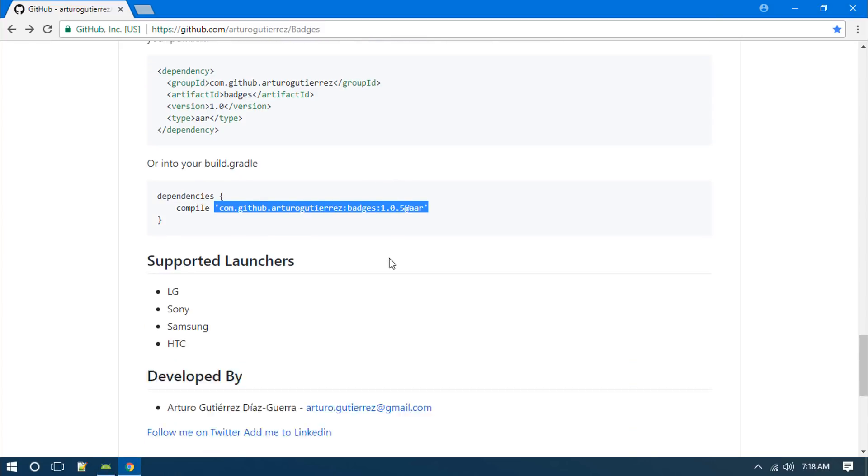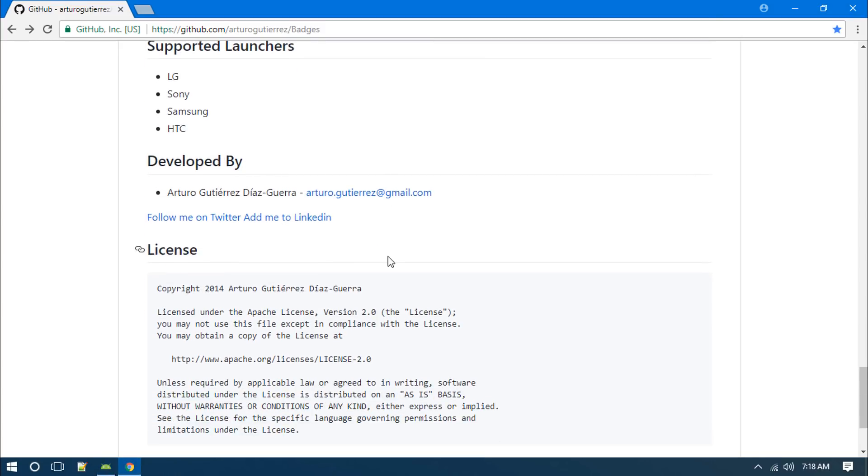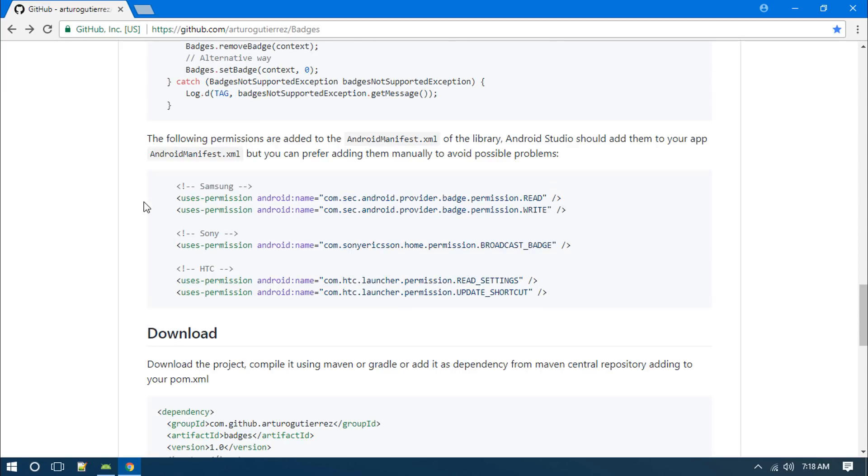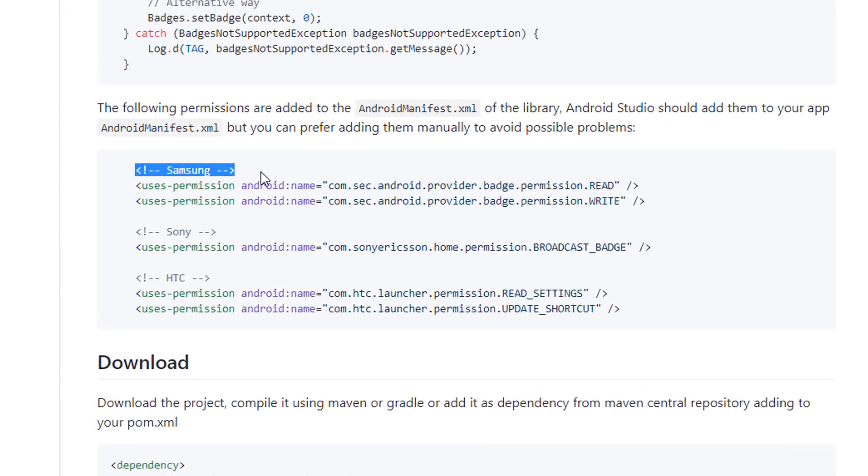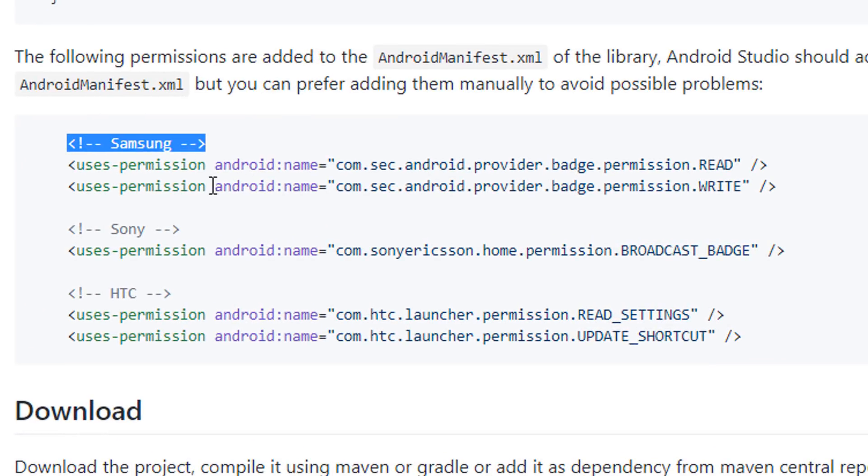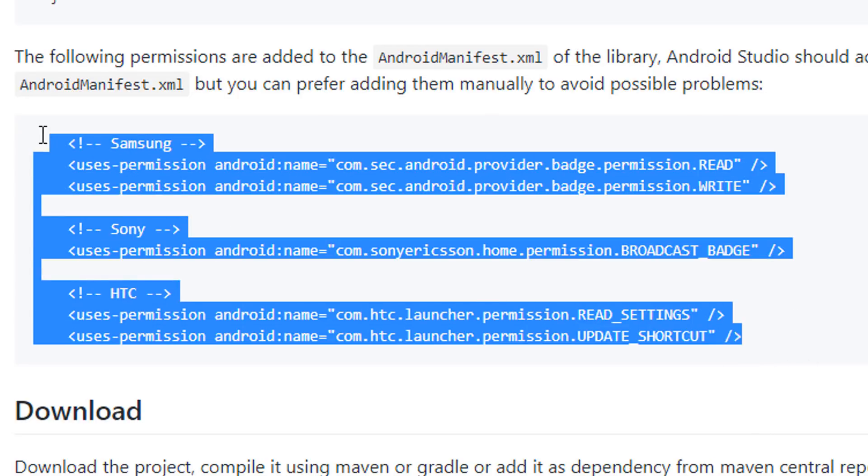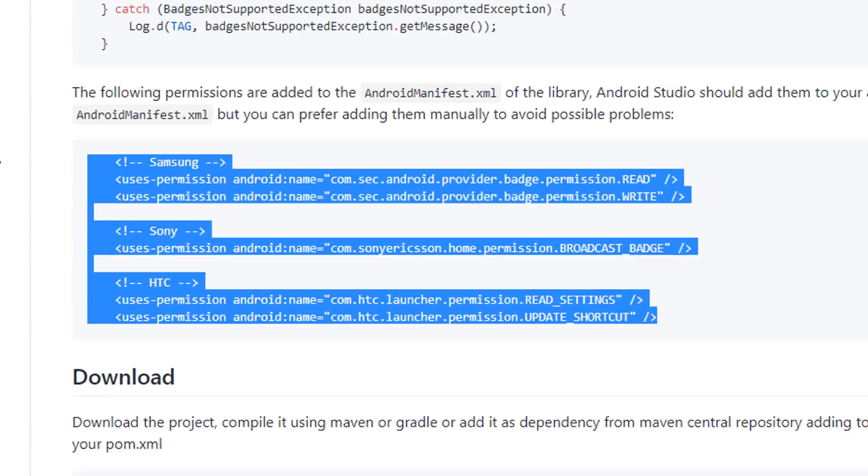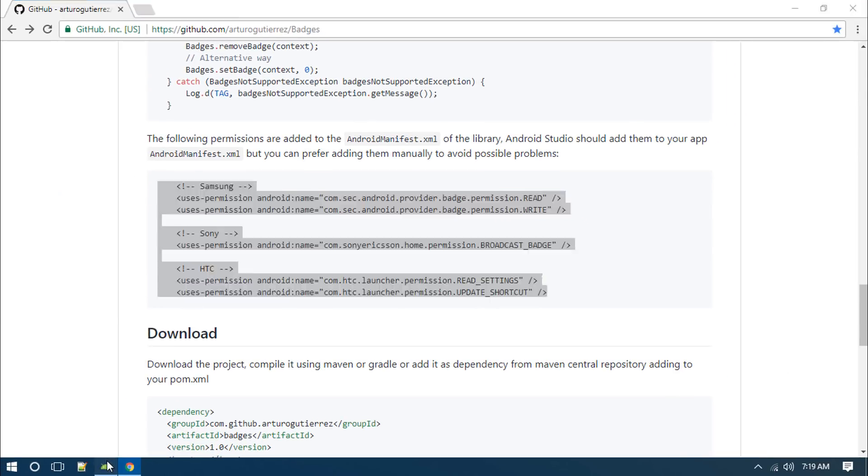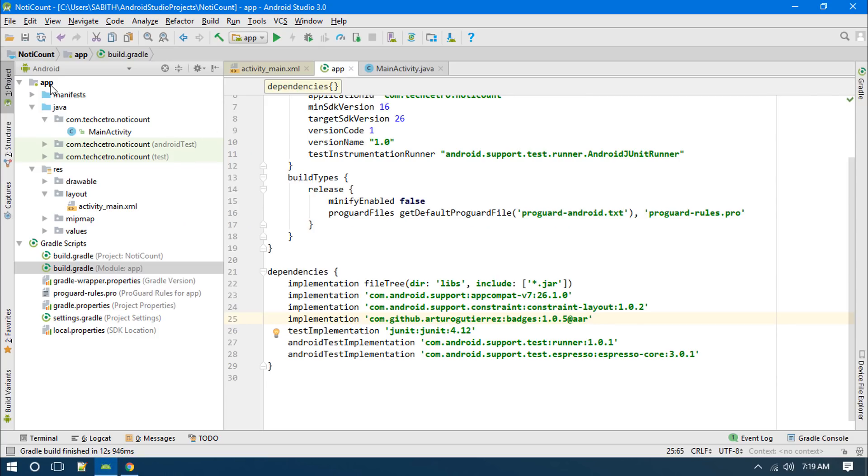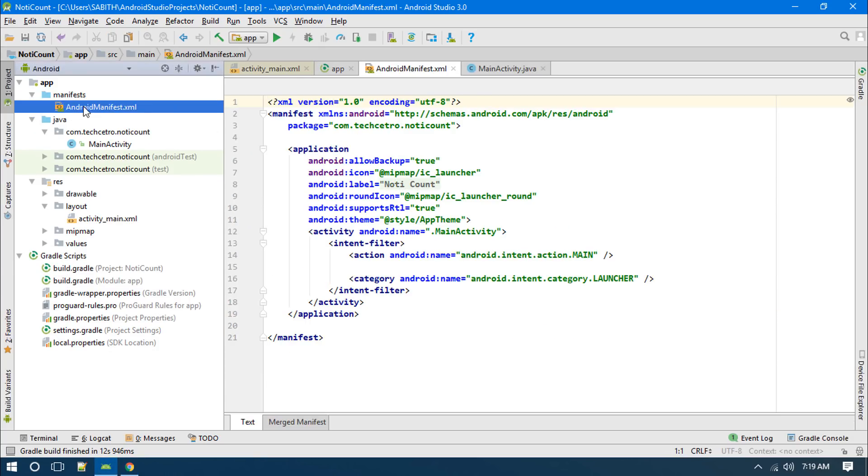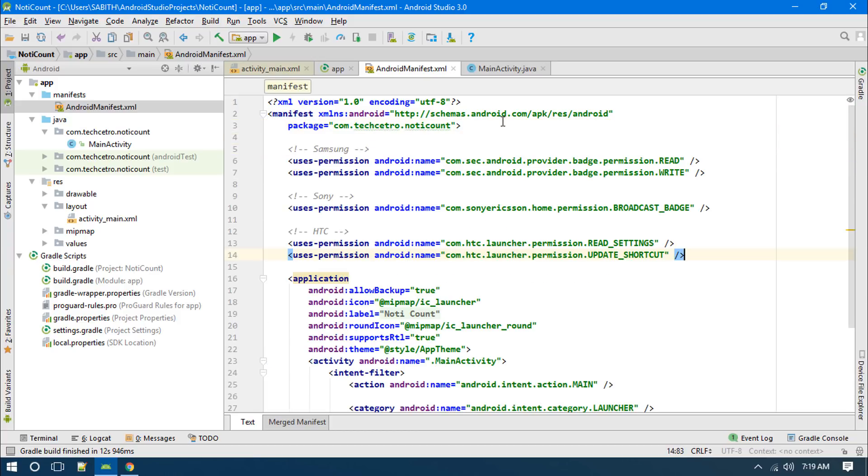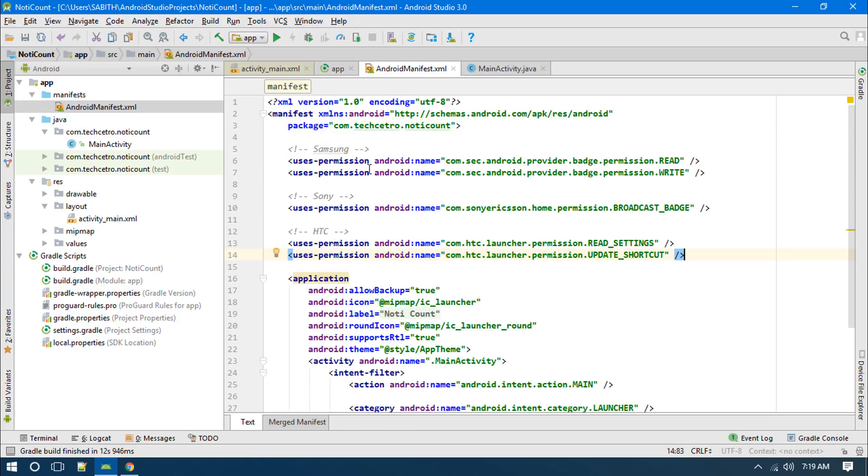The next thing is we have to simply add this permission. As you can see it shows the permission for Samsung, Sony, HTC. You'll have to add all this permission inside the manifest otherwise it's not going to work with some other devices. Just copy every single line then go to Android manifest and paste it here.